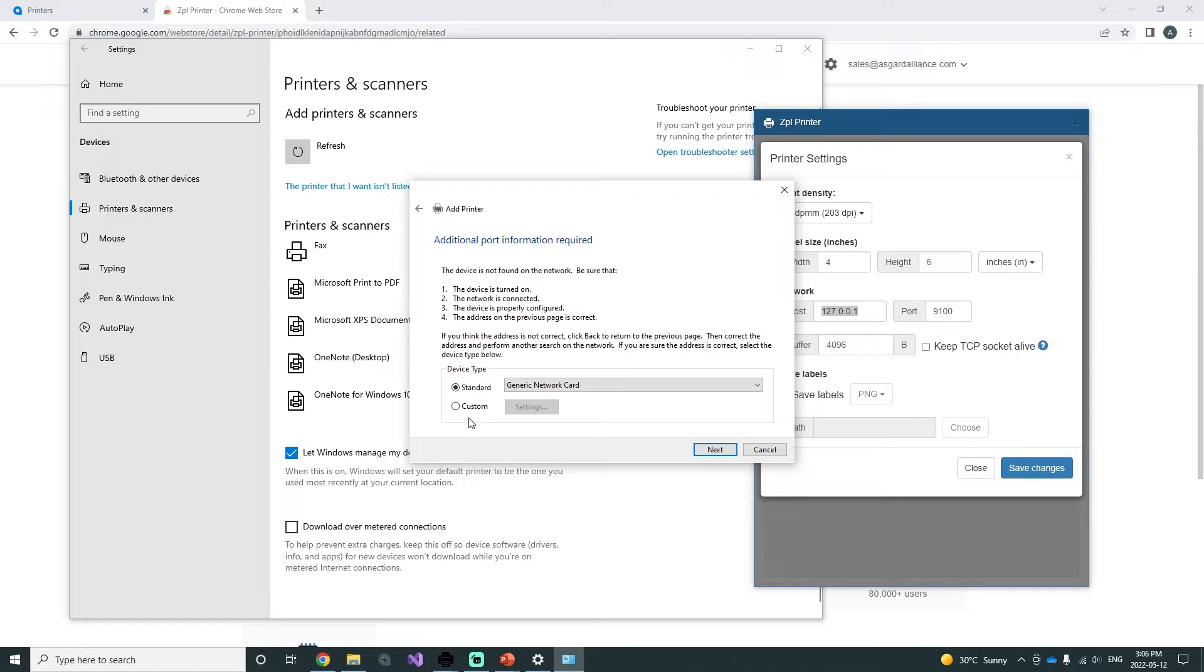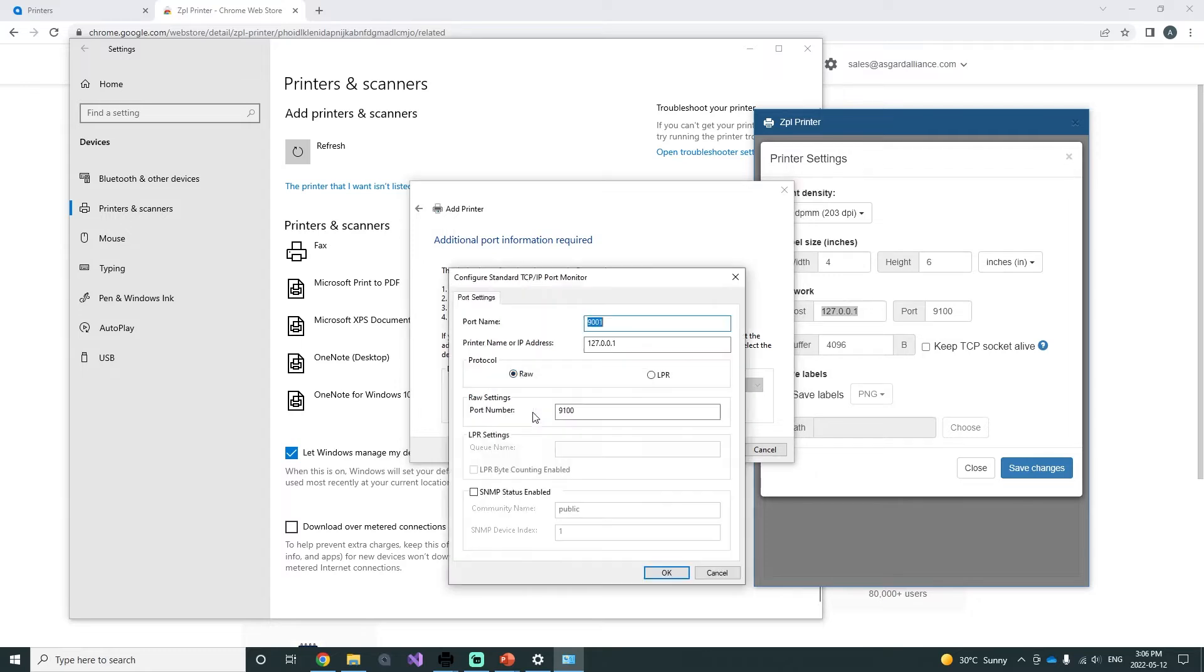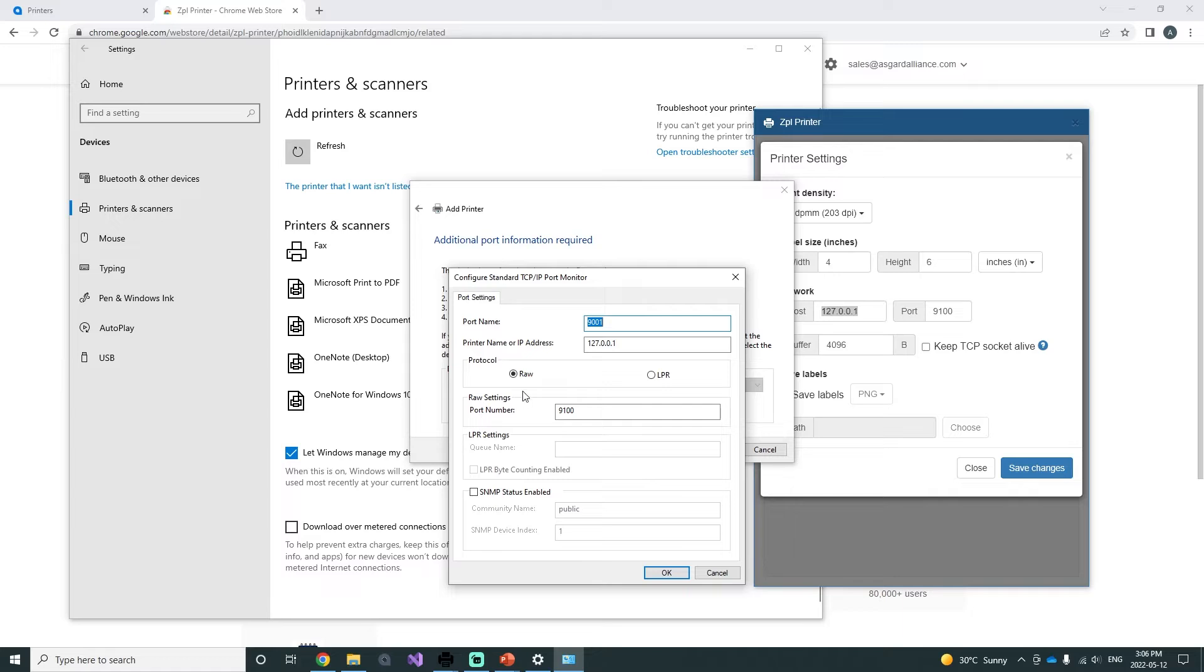This is where in device type you select Custom. In settings, you make sure that the IP address is correct and the raw protocol is selected, and your port number is the same as the one indicated in your printer settings in the ZPL Printer app.